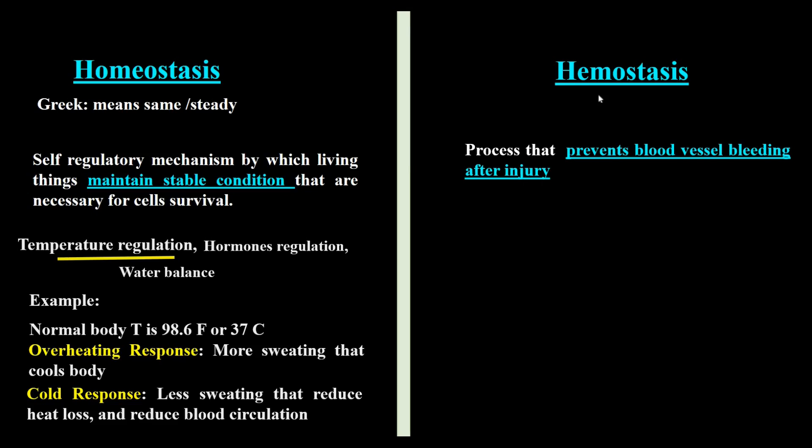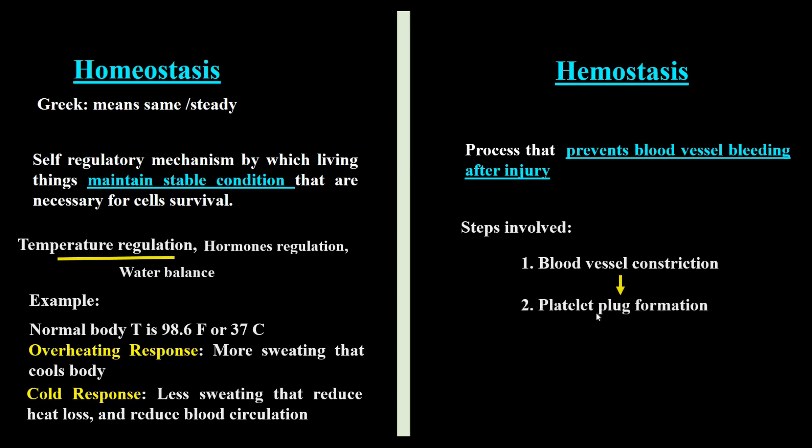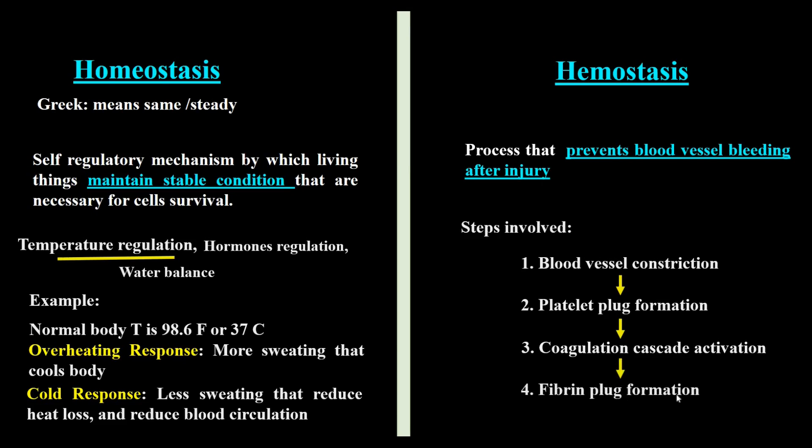It consists of four different stages: the injured blood vessel contracts, then a temporary platelet plug is formed, the coagulation cascade mechanism is activated, and finally a fibrin plug is formed at the site of the injured blood vessel.